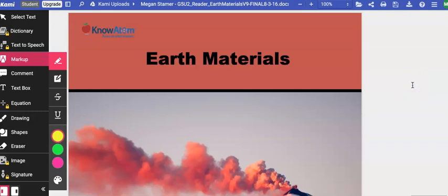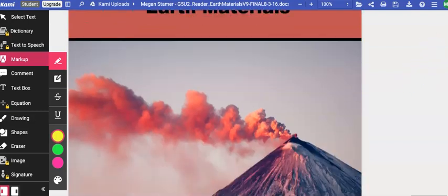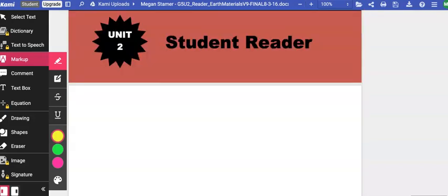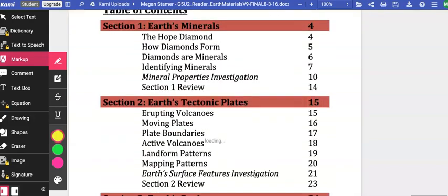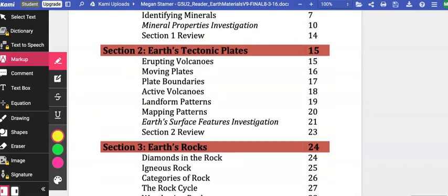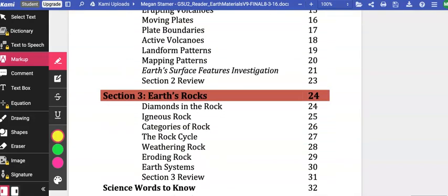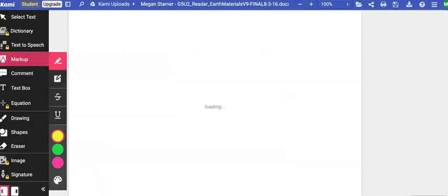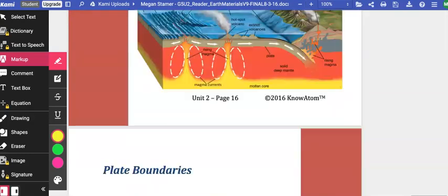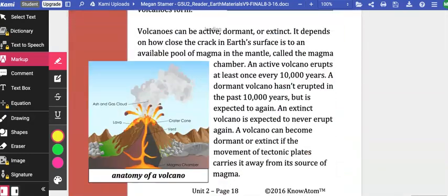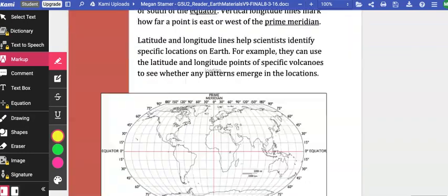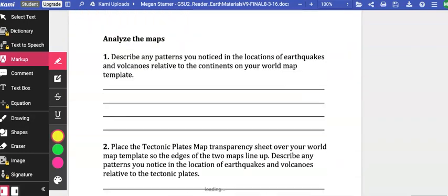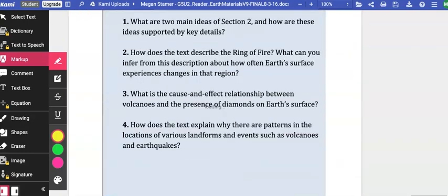Today we are going to read and highlight the notes for Lesson 2 of Unit 2, Earth's Materials. Actually, Lesson 3, sorry. If you go to the table of contents, you will see that Lesson 3, Earth's Rocks, starts on page 24. So scroll down to page 24, or flip in your student reader, and then we can begin.